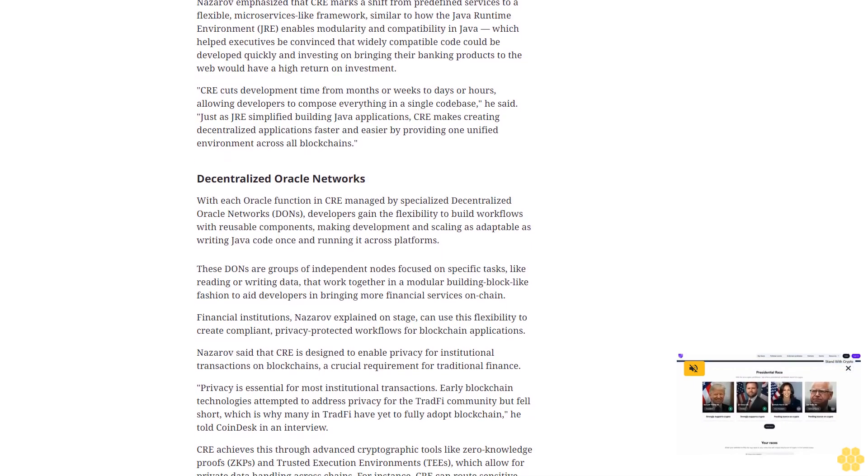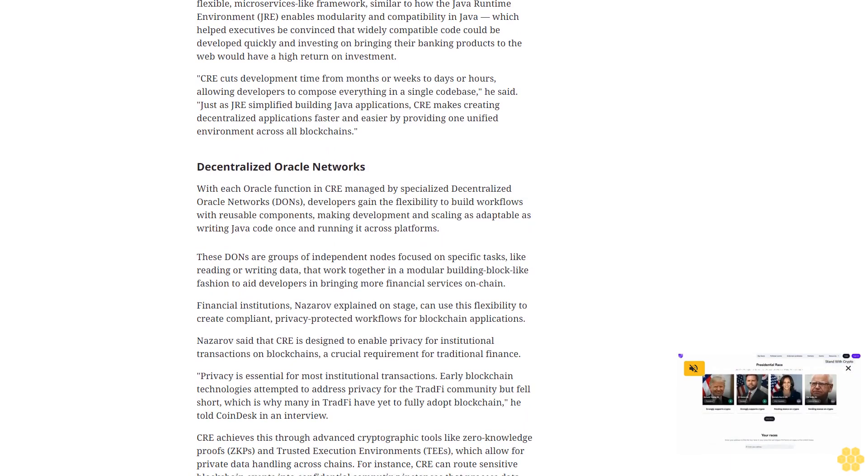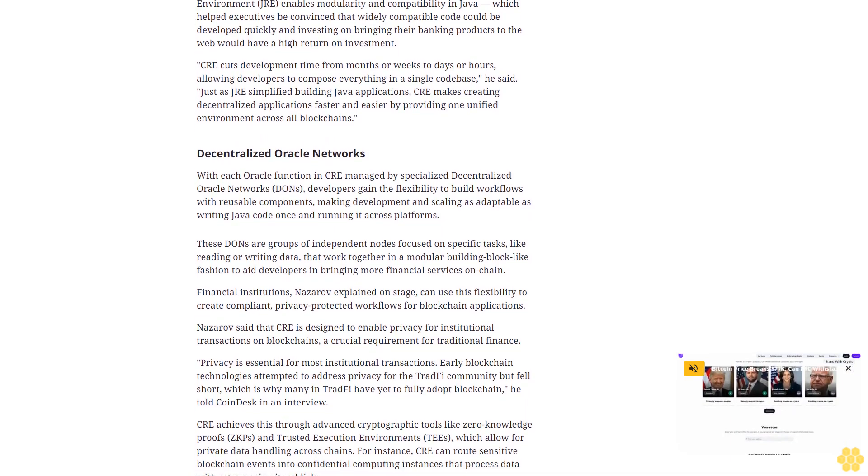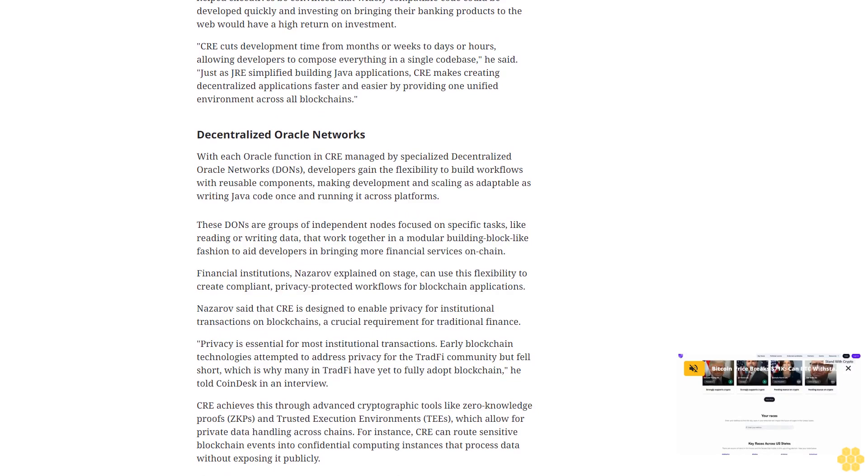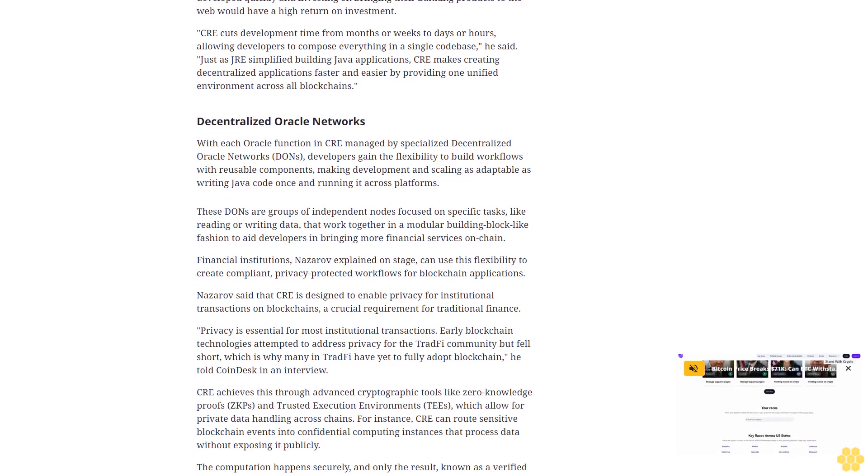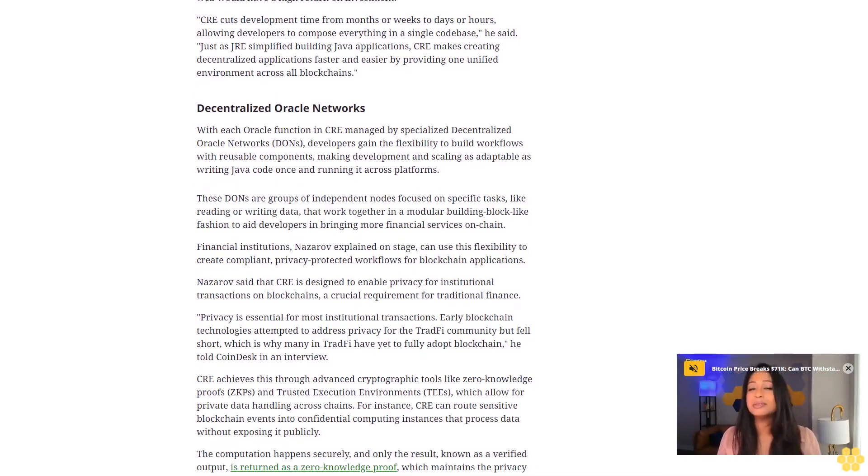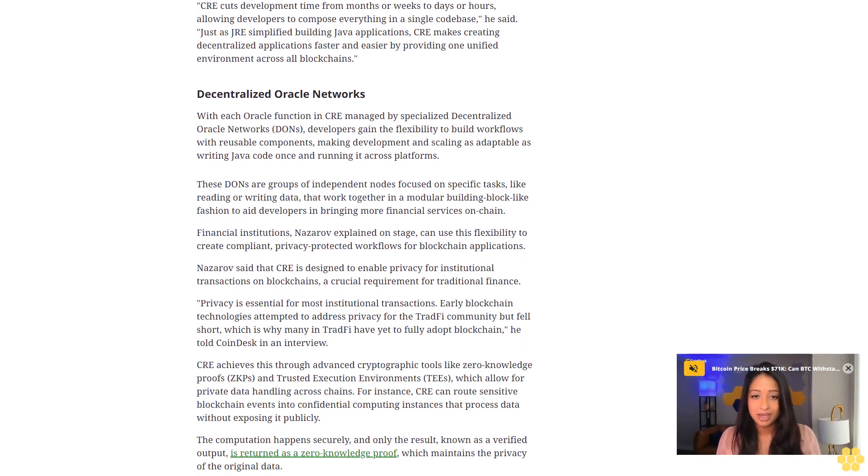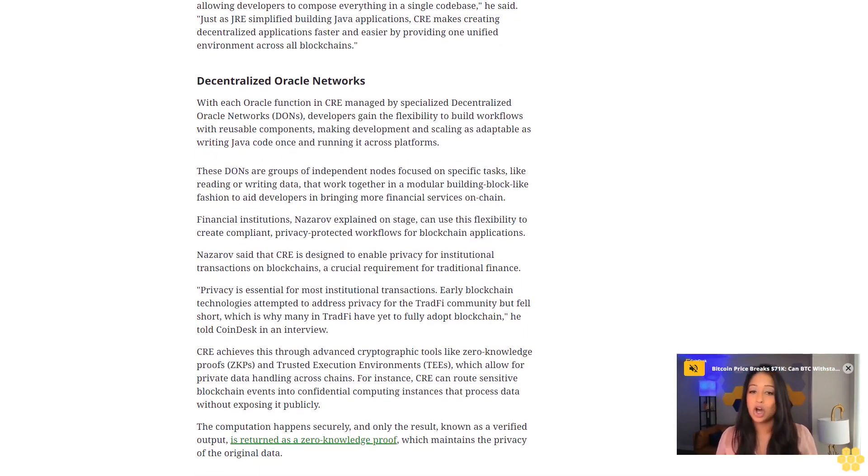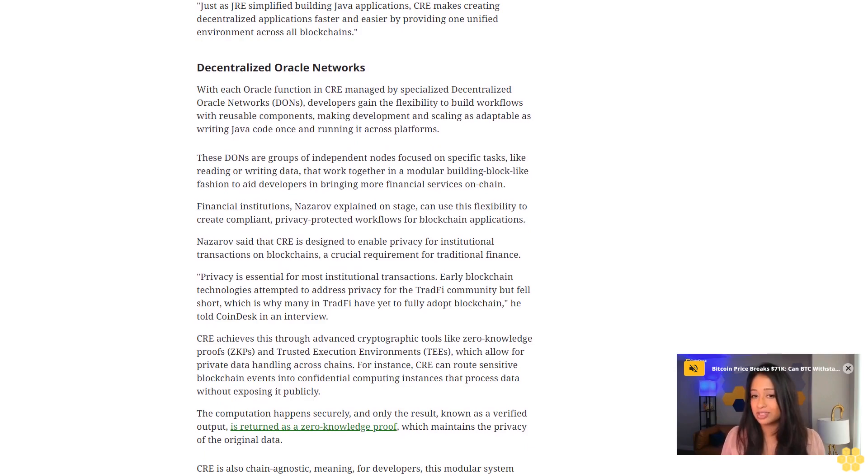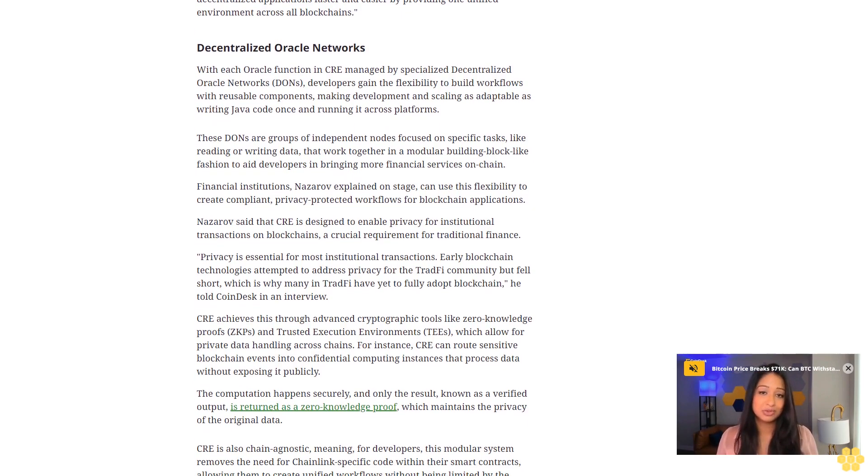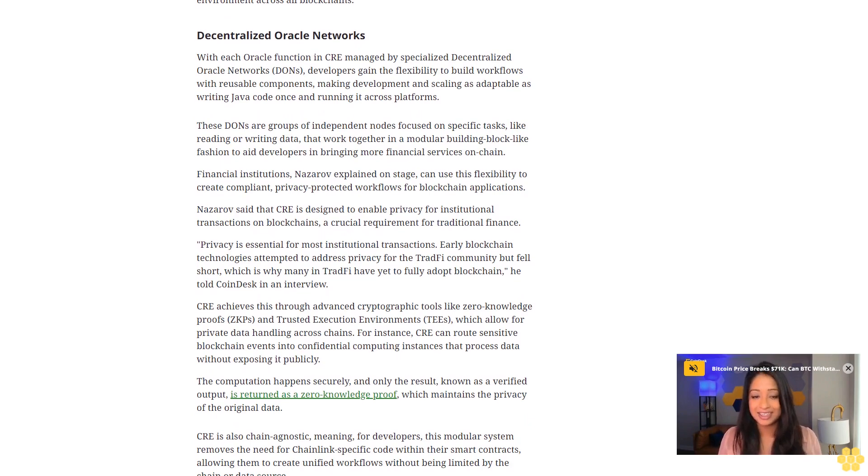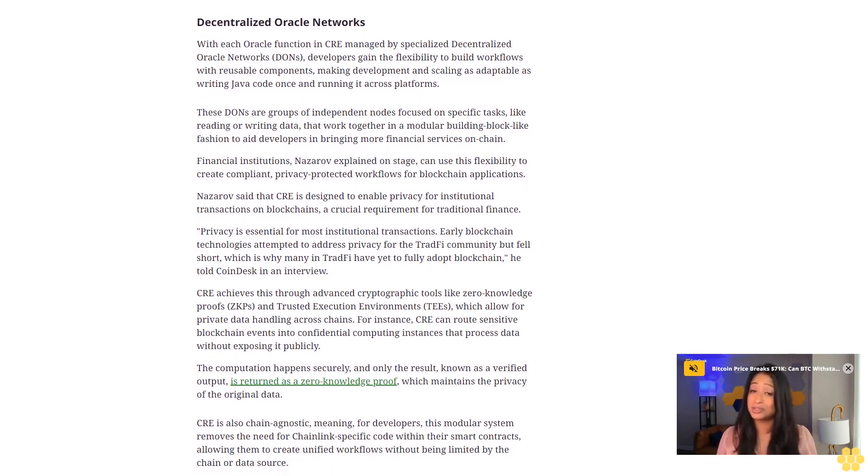Financial institutions, Nazarov explained on stage, can use this flexibility to create compliant, privacy-protected workflows for blockchain applications. Nazarov said that CRE is designed to enable privacy for institutional transactions on blockchains, a crucial requirement for traditional finance. Privacy is essential for most institutional transactions. Early blockchain technologies attempted to address privacy for the TradFi community but fell short, which is why many in TradFi have yet to fully adopt blockchain.